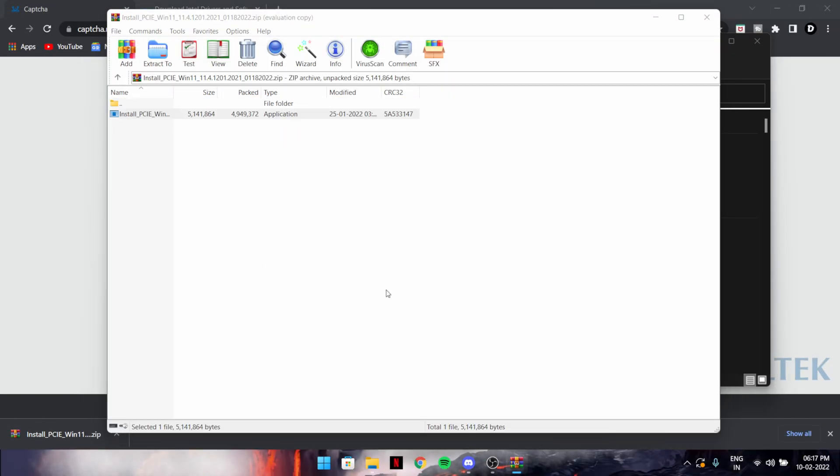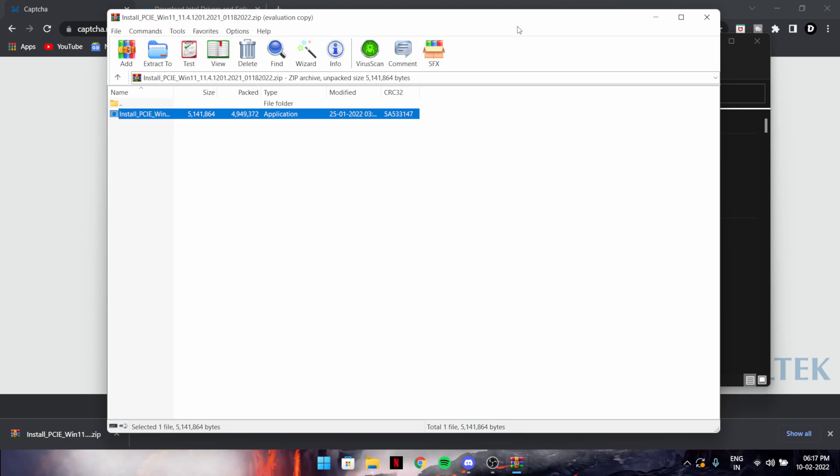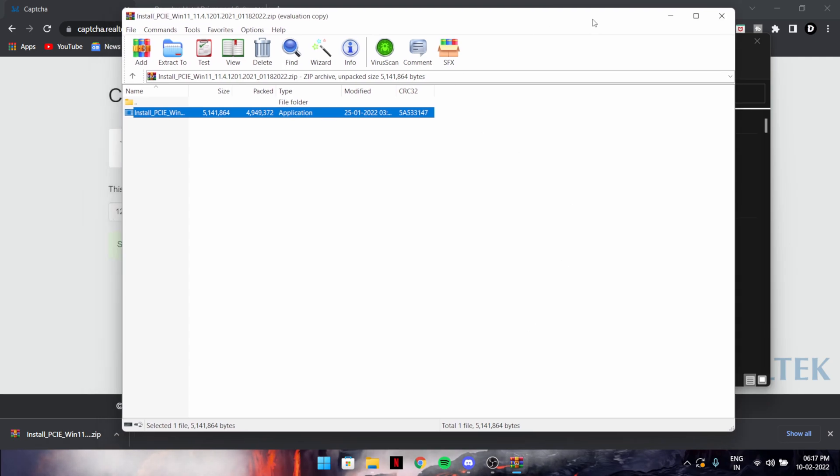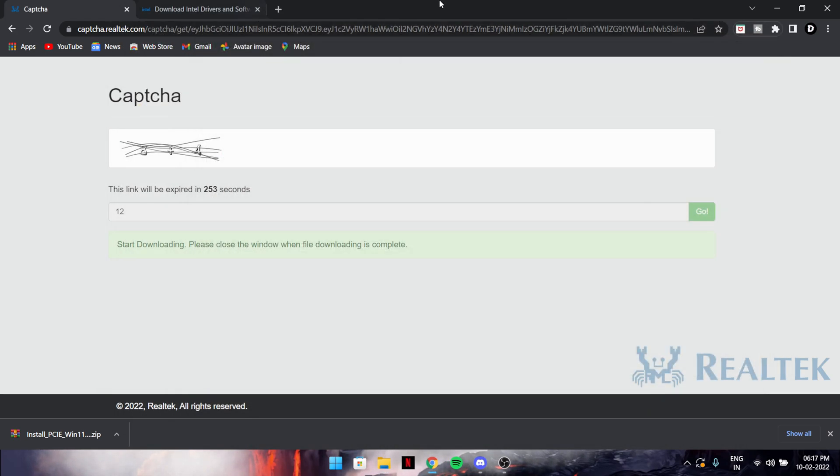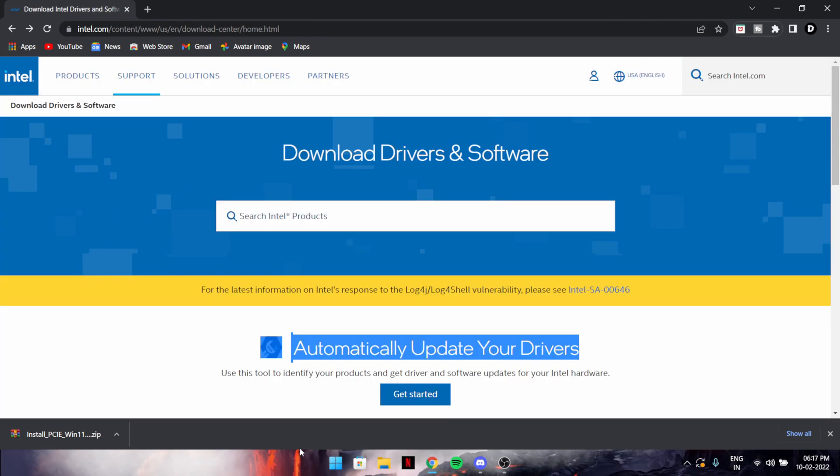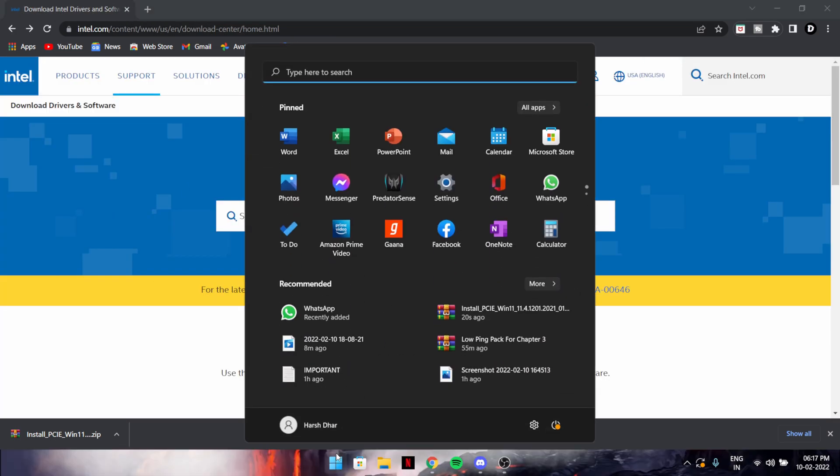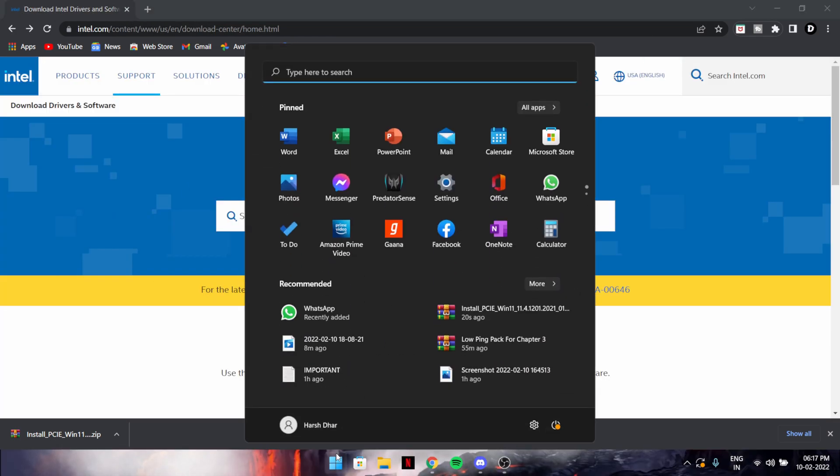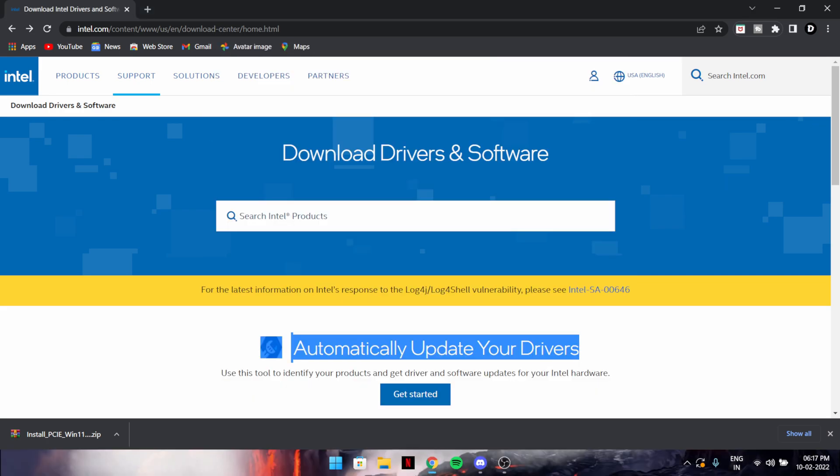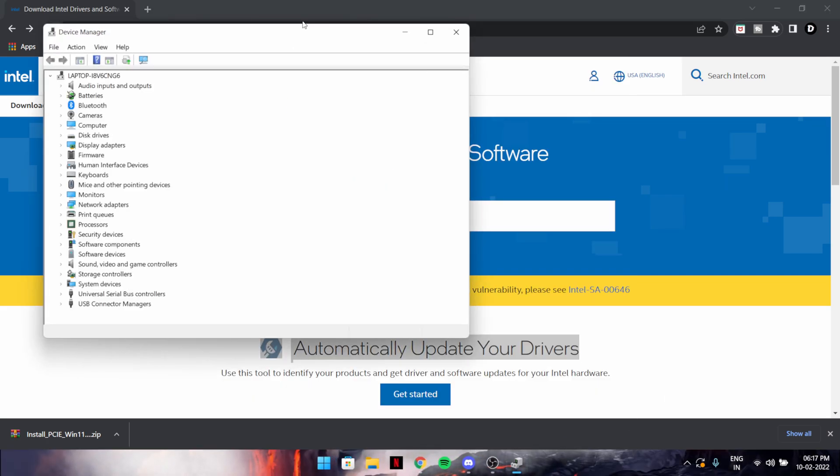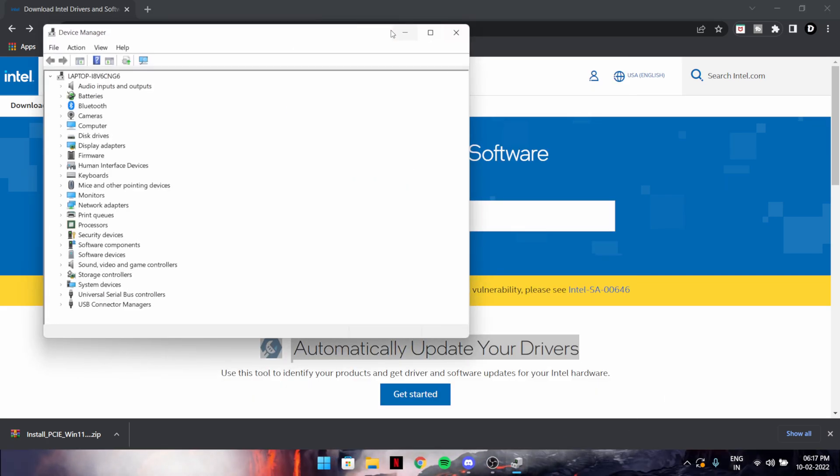This will ask for your permission to install. I don't have these, the driver server. If you have Realtek, just download that.